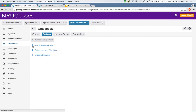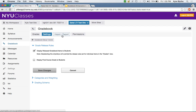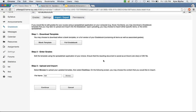At the top of settings, we highlight the grade release rules, which exist in two different places: the ability to display released Gradebook items to students, and to display the final course grade to students. We also have categories and weighting, and the grading schema within settings. One thing to take time on is the import-export process, which we put a lot of work into simplifying and consolidating.